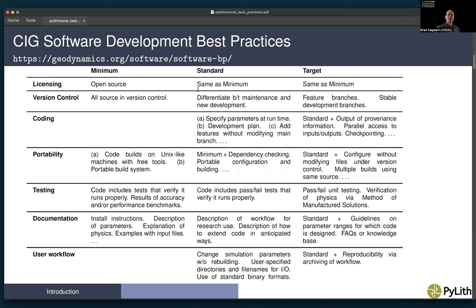The software development best practices cover a wide variety of issues, including version control, coding style, portability, testing, documentation, and user workflow. For licensing, the code must be open source with an open source license. For version control, at a minimum, all source code must be under version control, generally using a Git repository.